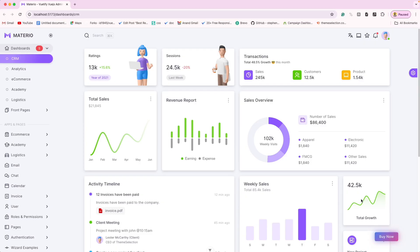Hello everyone, welcome to our YouTube channel. This is Deep, and today I am going to explain the folder structure of our Vue.js admin templates. In this video I will use the Material Vue.js admin template for explaining the folder structure, but please keep in mind that the folder structure is the same for all our Vue.js admin templates.